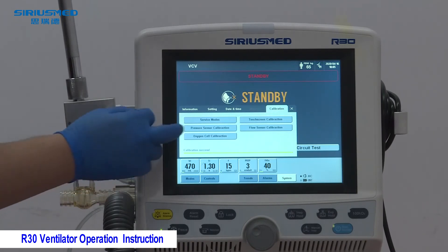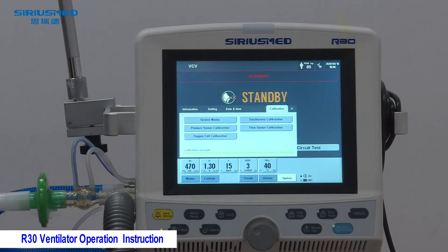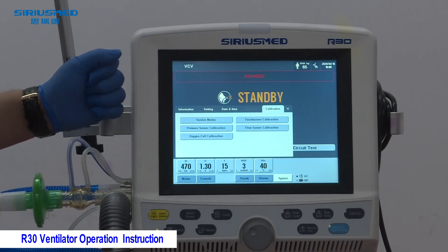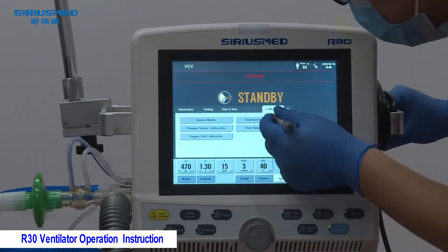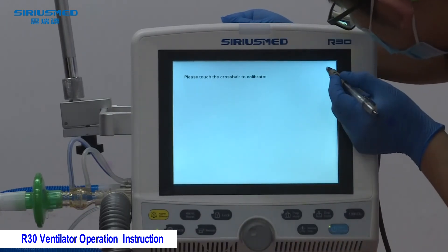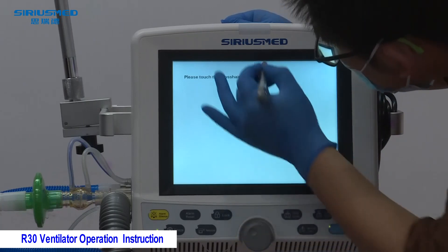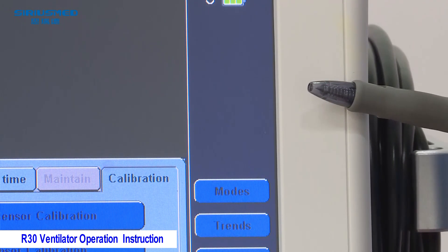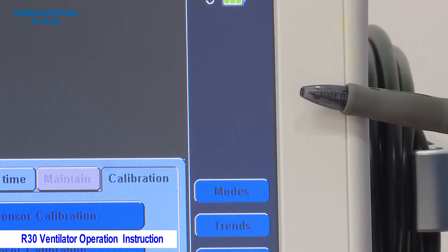To perform the oxygen sensor calibration, simply click the button and it will be done automatically. For the touch screen calibration, this is only needed when the touch screen is not working normally. Click 'Touch Screen Calibration' and follow the prompts to complete it. It is recommended to use a touch pen; if you don't have one, a regular pen without a sharp tip can also be used.